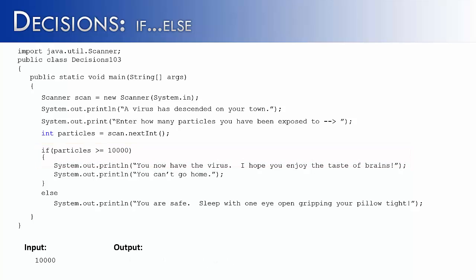We would simply add braces around the code that corresponds with the if statement. Some people suggest this no matter how many lines of code you have. But I want to show you that if someone just has one line of code beneath, that is the only line associated with the if statement.